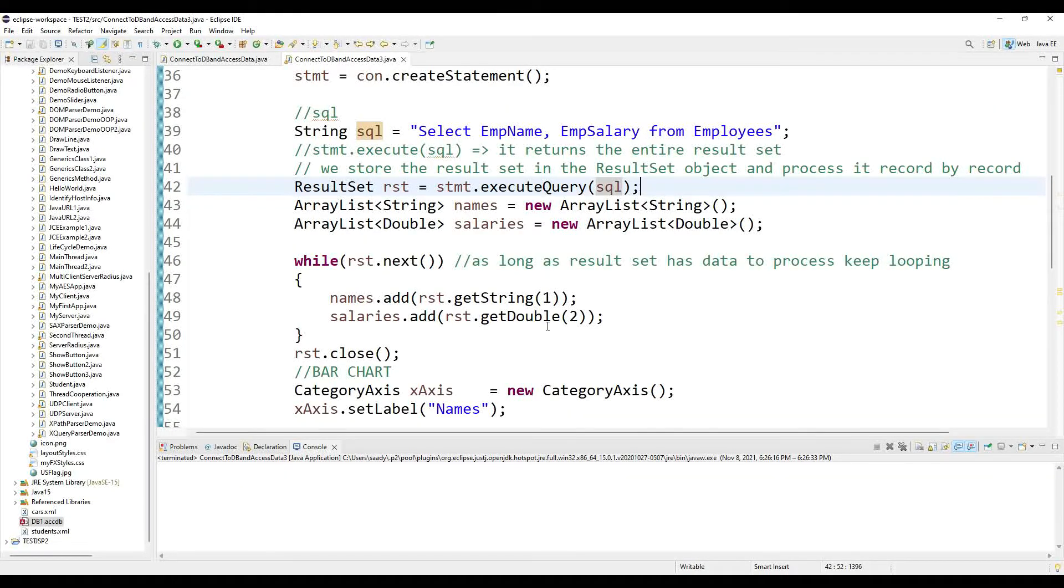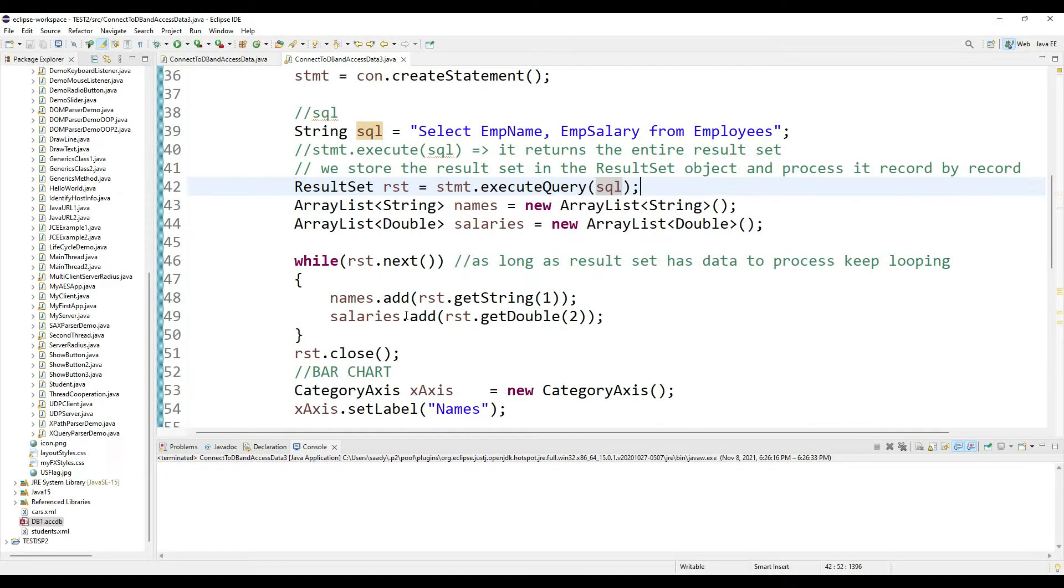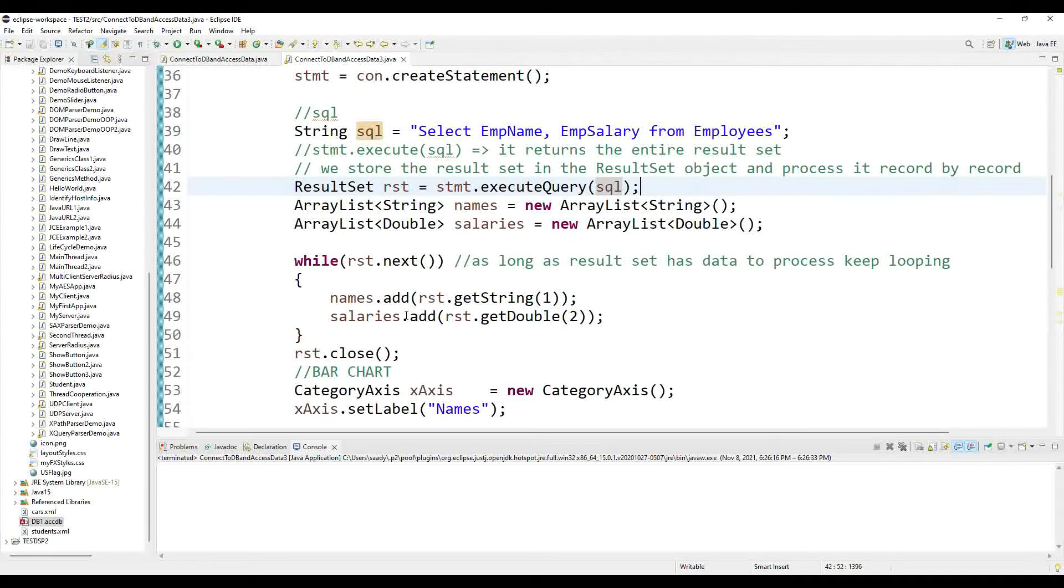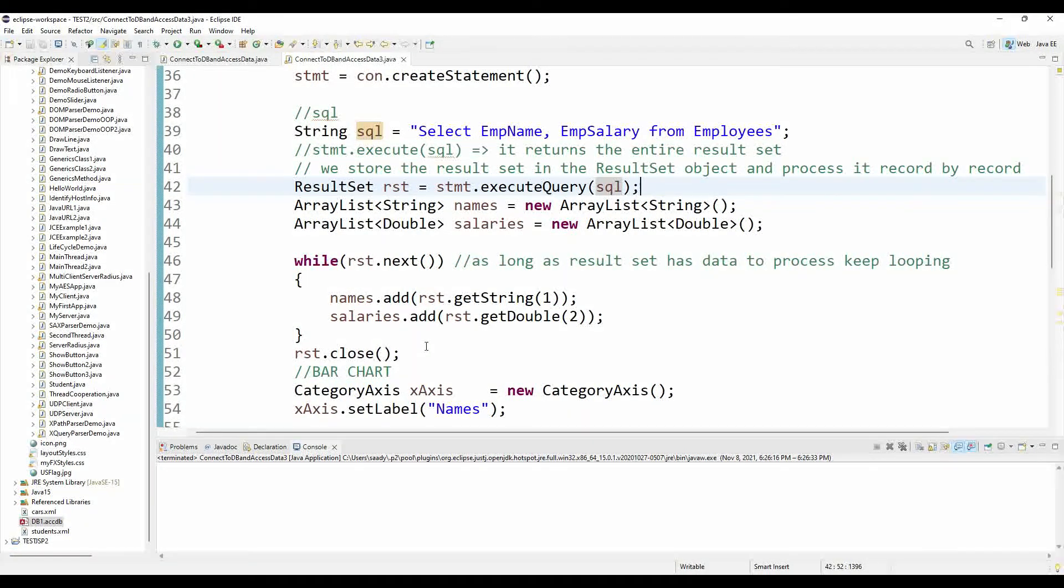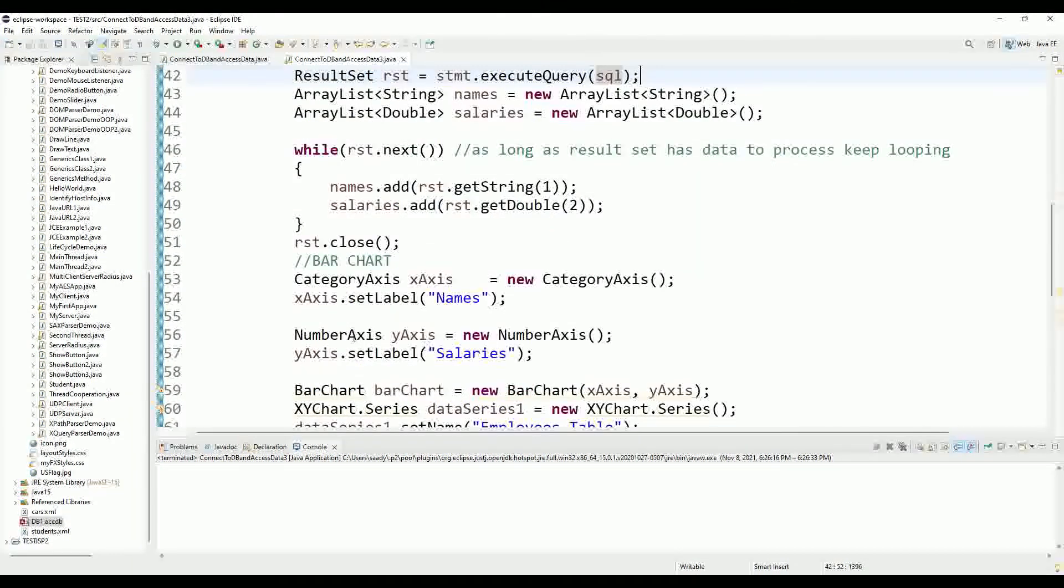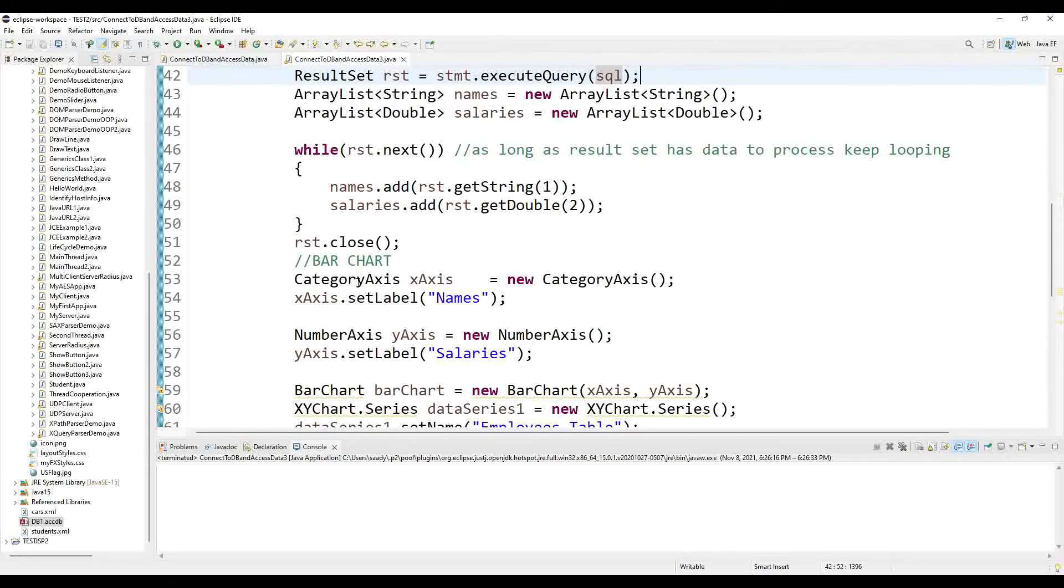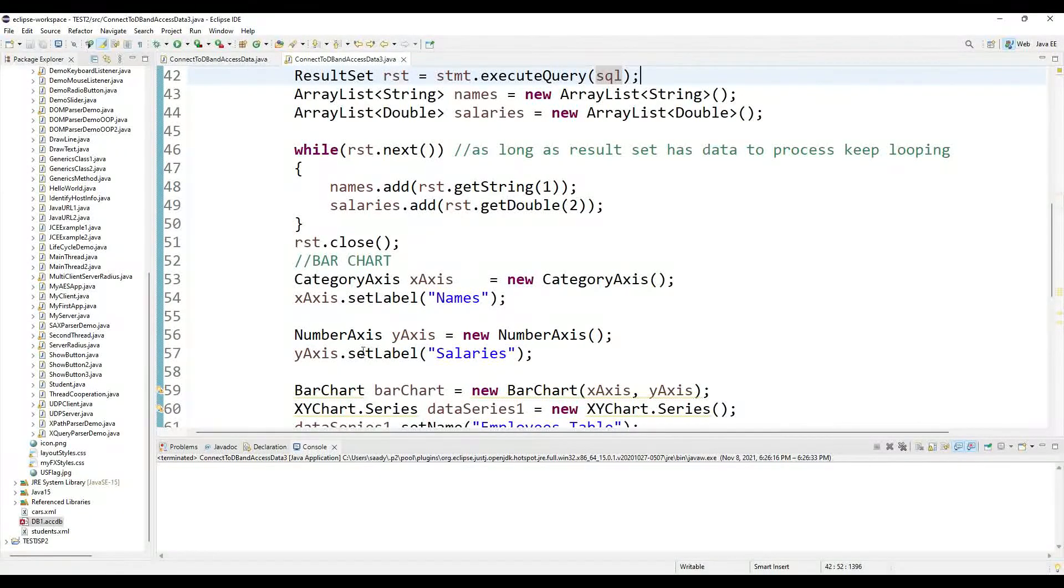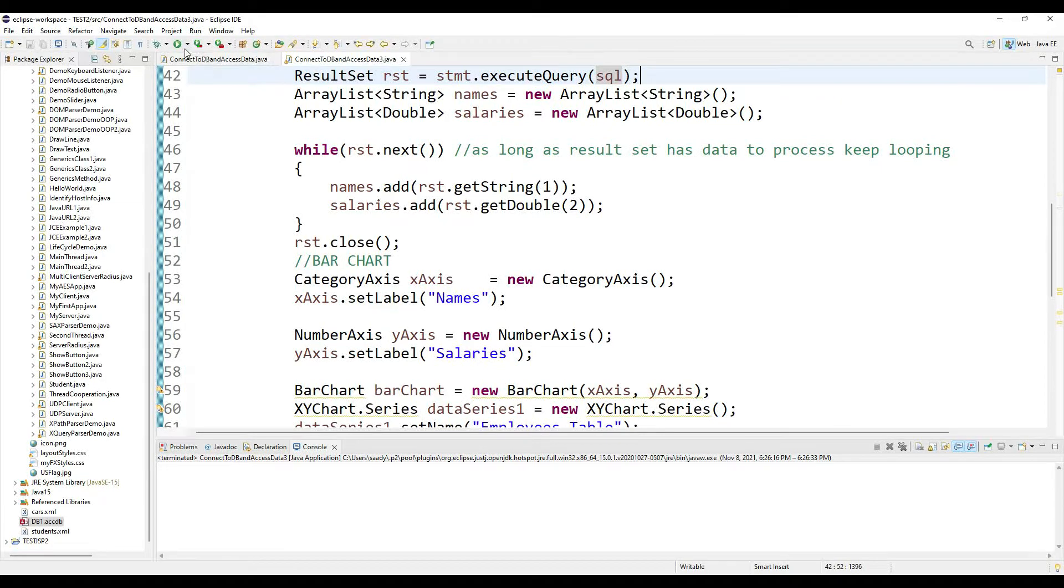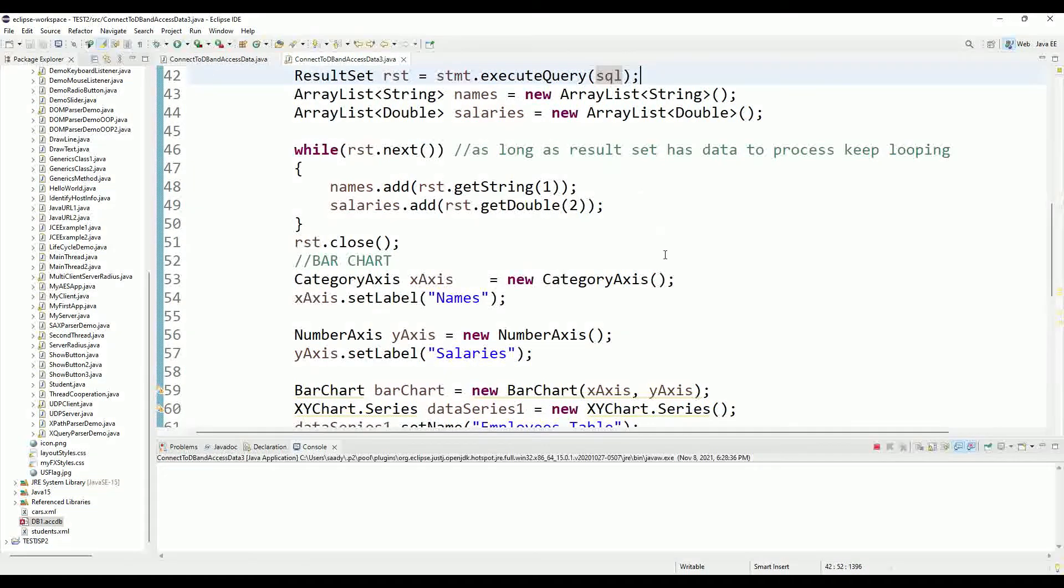And the second column it's a double value. I grab it and put it in the salaries ArrayList. At the end of the loop I close my result set. Now starts my charting process. So I create my x-axis, I name it, I set the label names. Then I created my y-axis and I set the label salary.